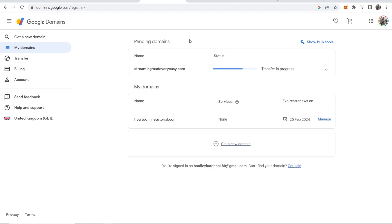But that's all you have to do. Google is going to handle everything else. So that's how you can transfer a domain from Namecheap to Google.